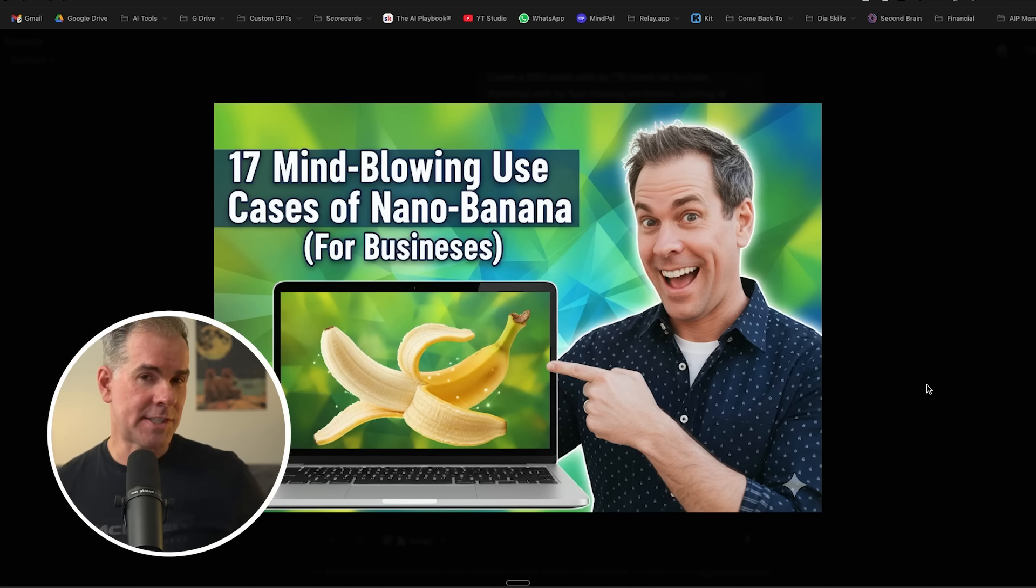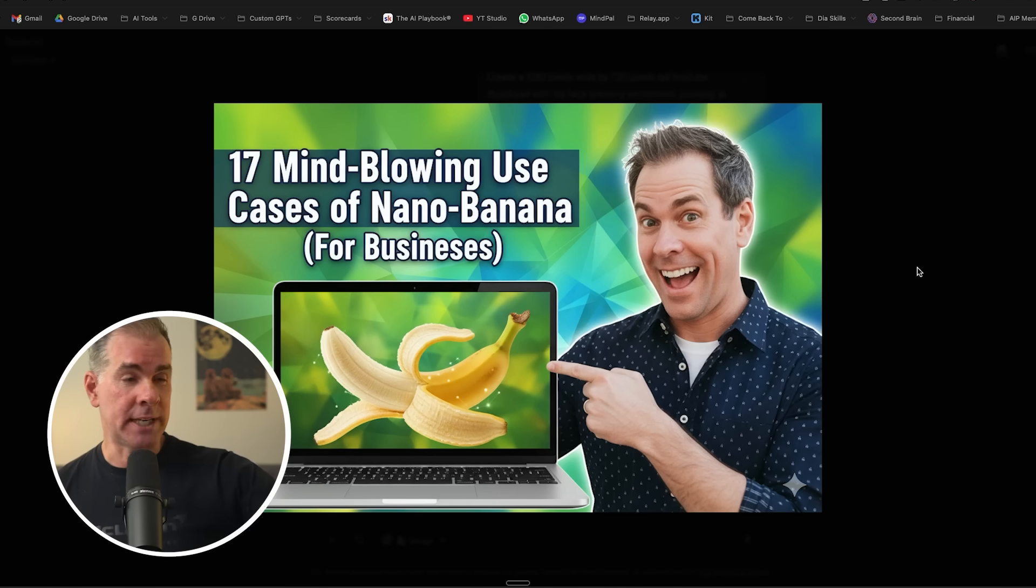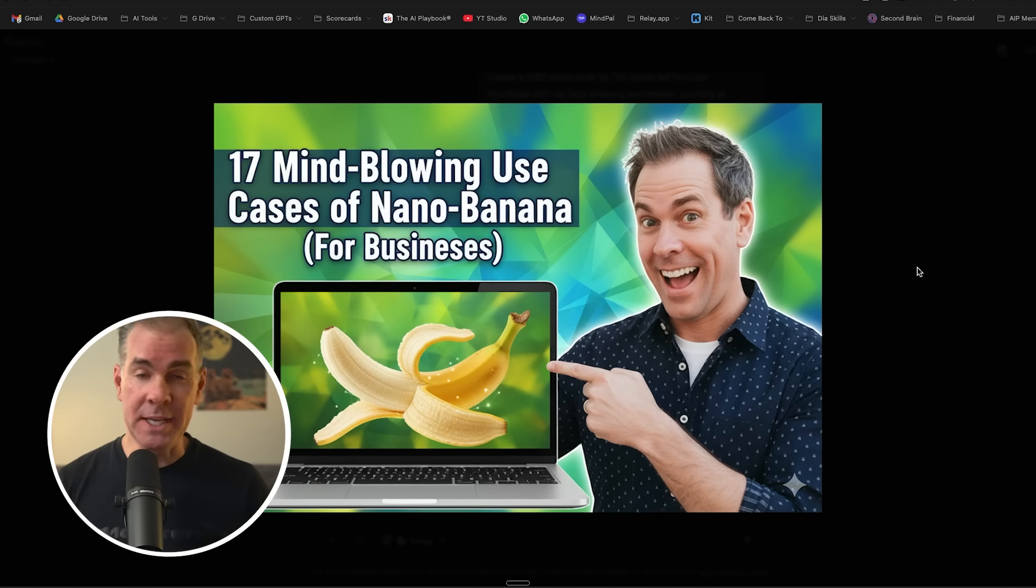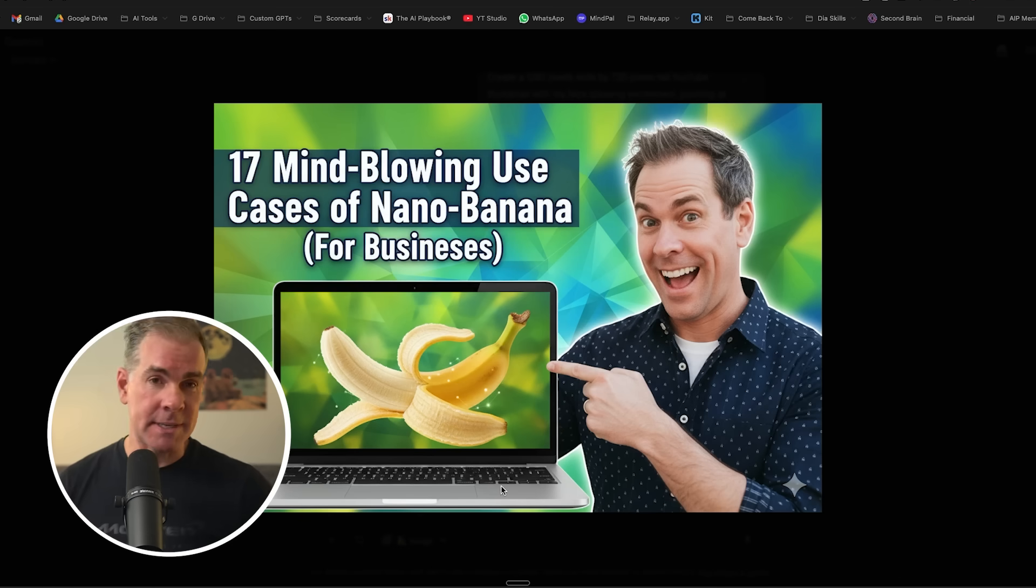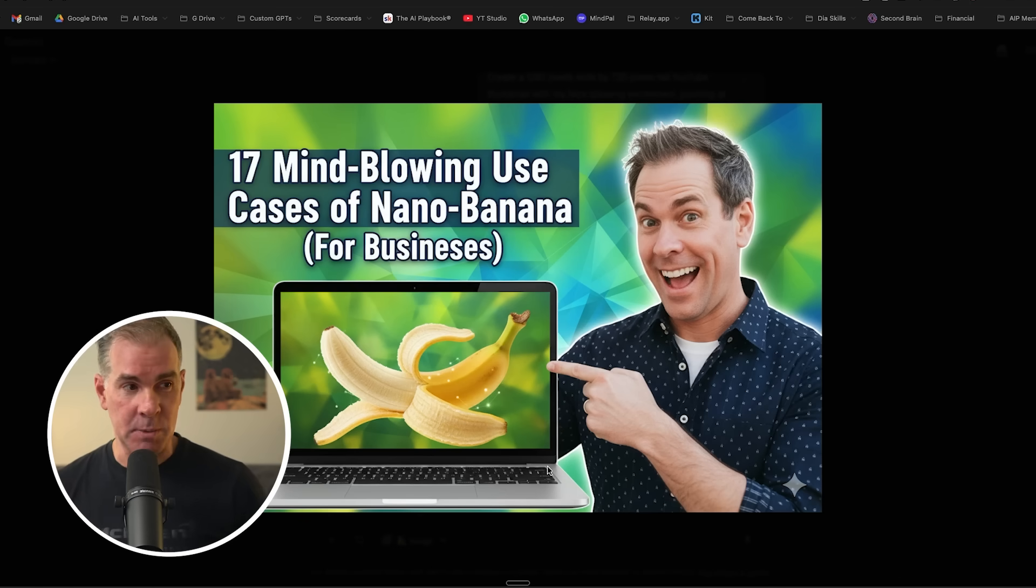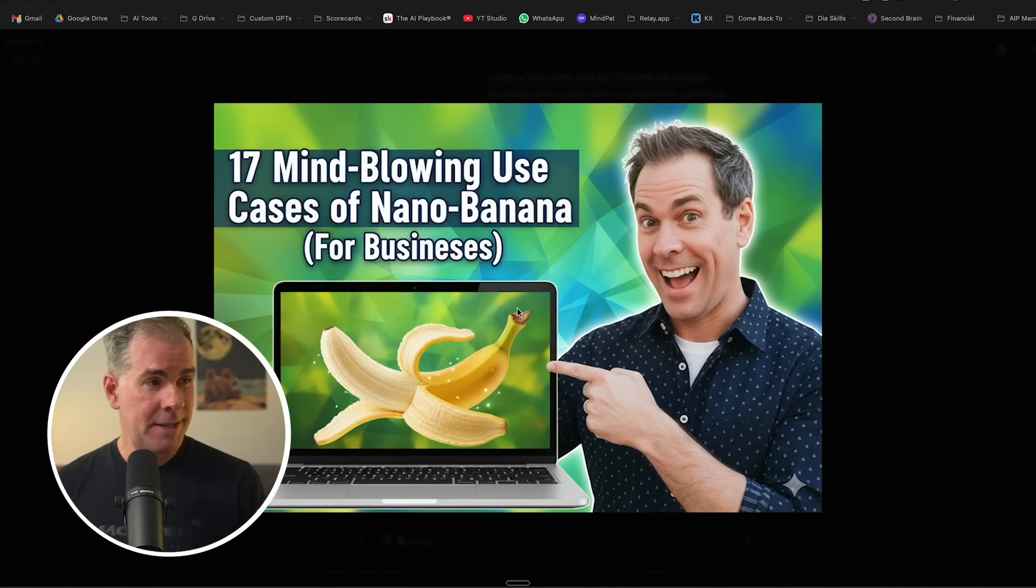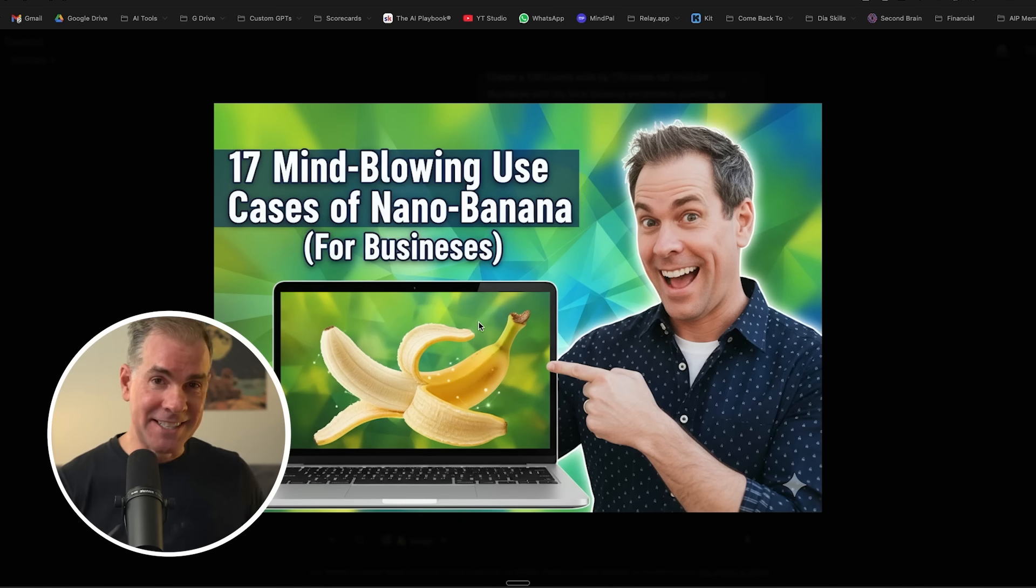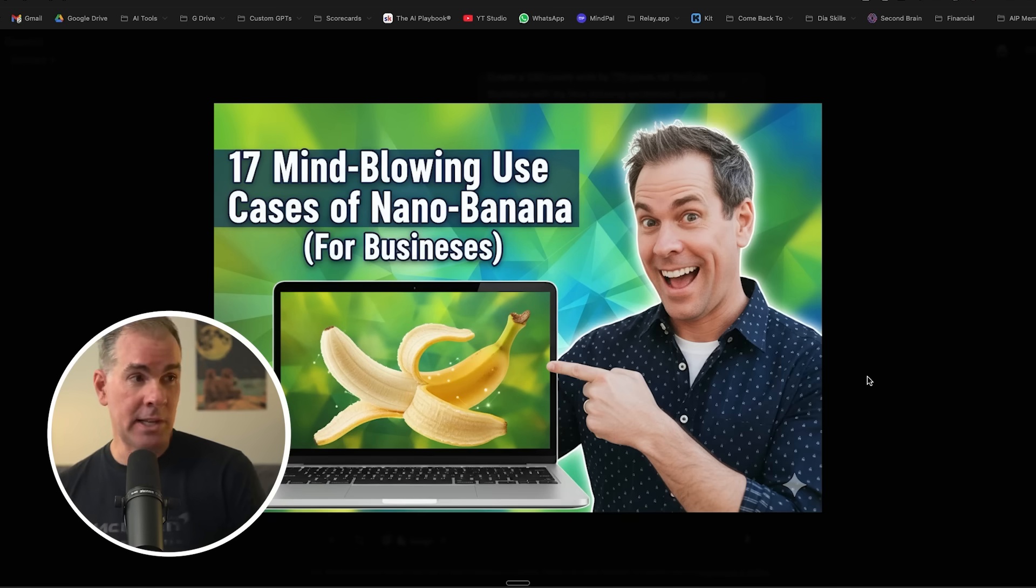So what I decided to do is try it over in the Gemini app because I was in Google AI studio. One would think that they'd be the same, but I tried it over here. Same exact everything. And this is what it gave me. I think that the face is a little off, but it finally listened to the dimensions and overall, I like it.